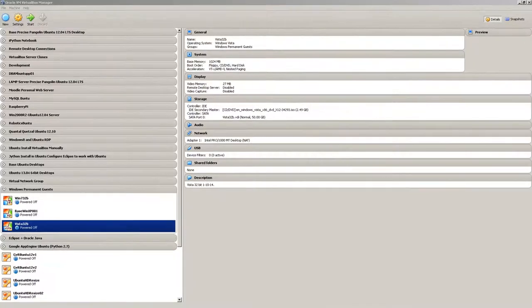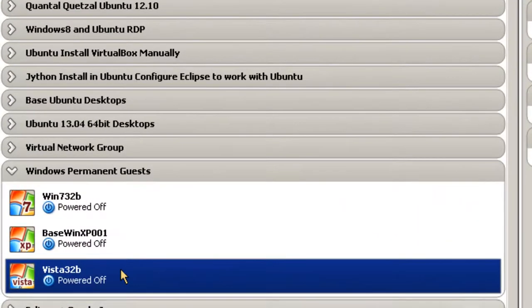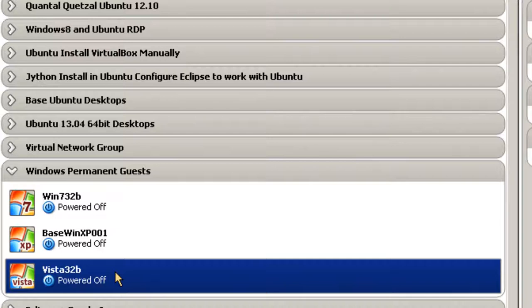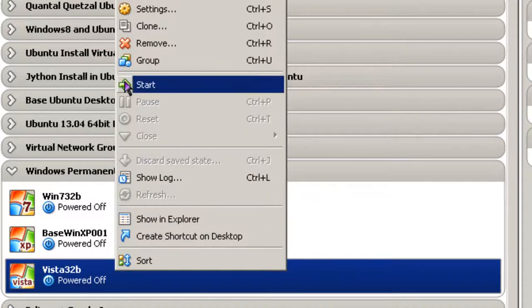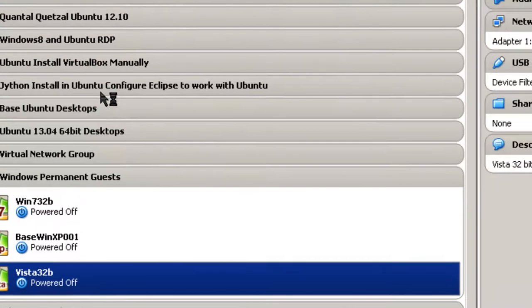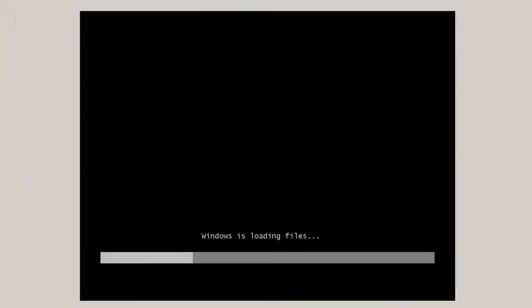Here I am in Oracle VM VirtualBox Manager. I'm going to right-click on the Vista 32B machine and start it. Windows is loading files. I'll be skipping parts of this video, but anytime it comes into a screen where you have to enter any data, I will always be showing that screen.